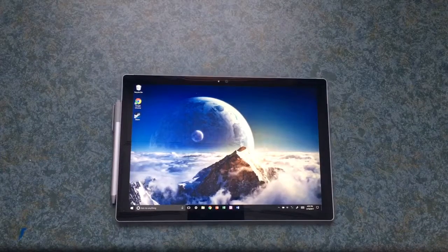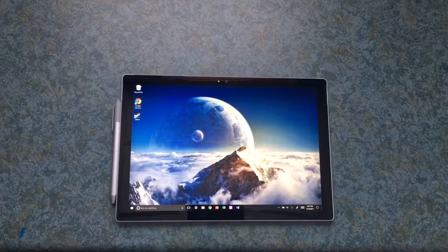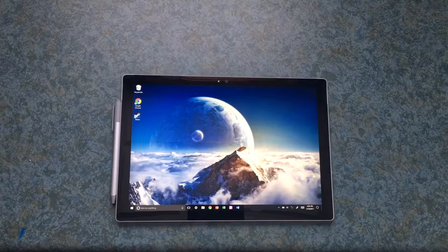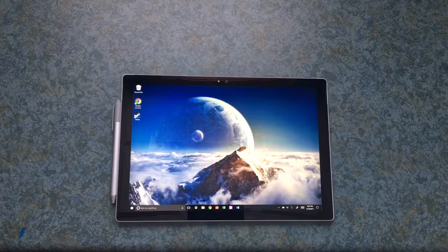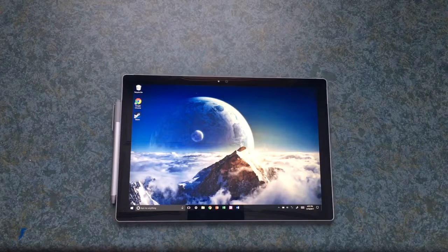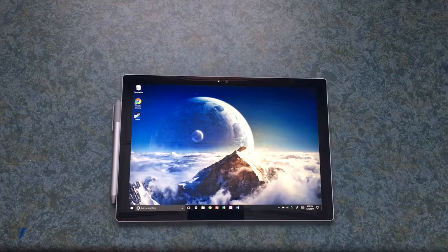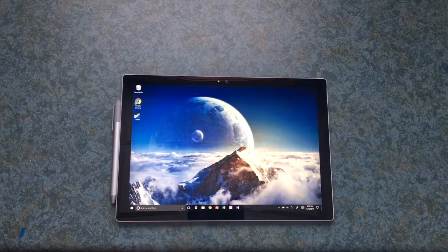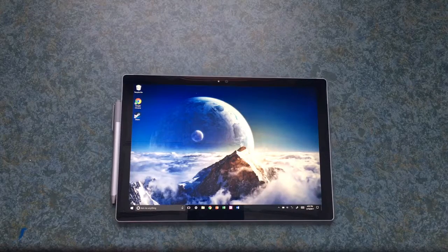Hello everyone and welcome to the very first mundane tech review video. Today I have something very special. We will be reviewing the Microsoft Surface Pro 4.